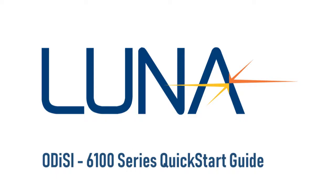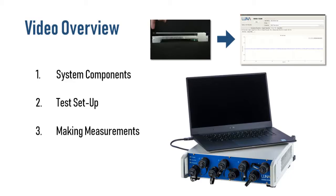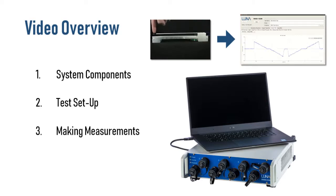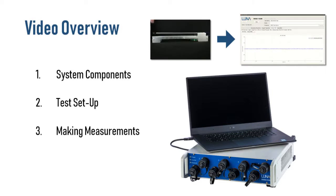Welcome to the Odyssey 6100 series quick start guide. Luna's Odyssey 6100 is an interrogation system that utilizes high definition fiber optic sensors to measure temperature or strain continuously along a sensor's length.